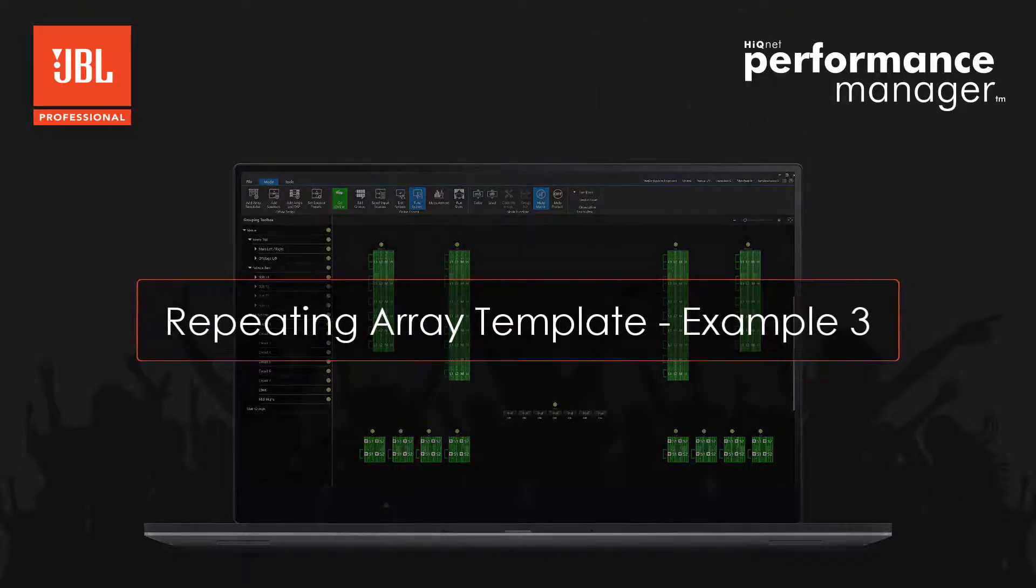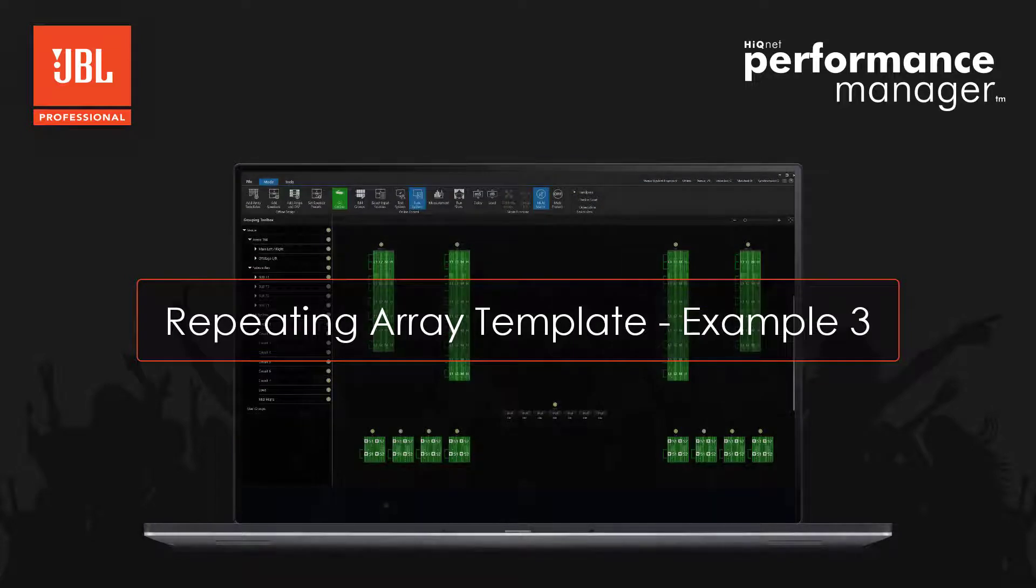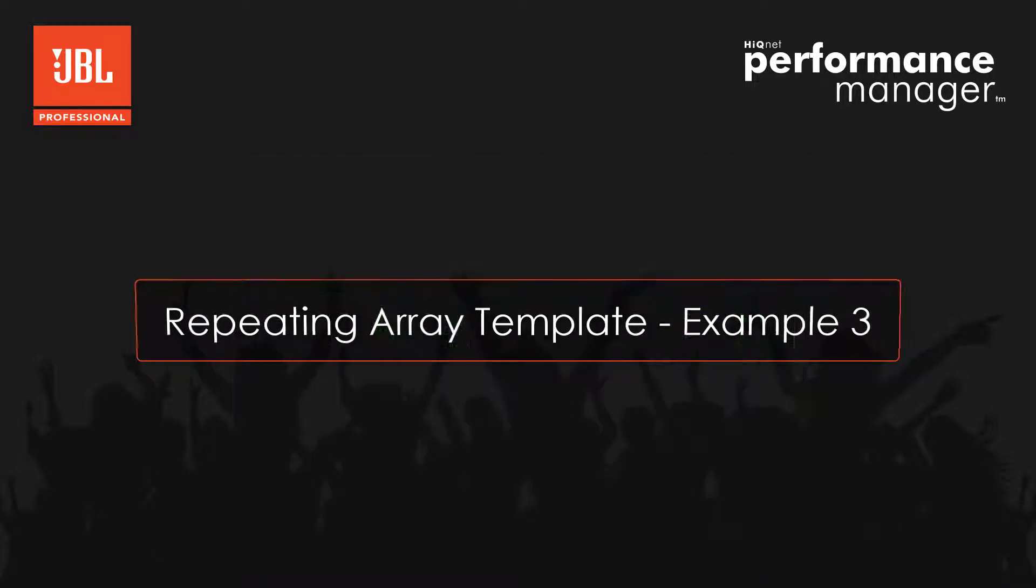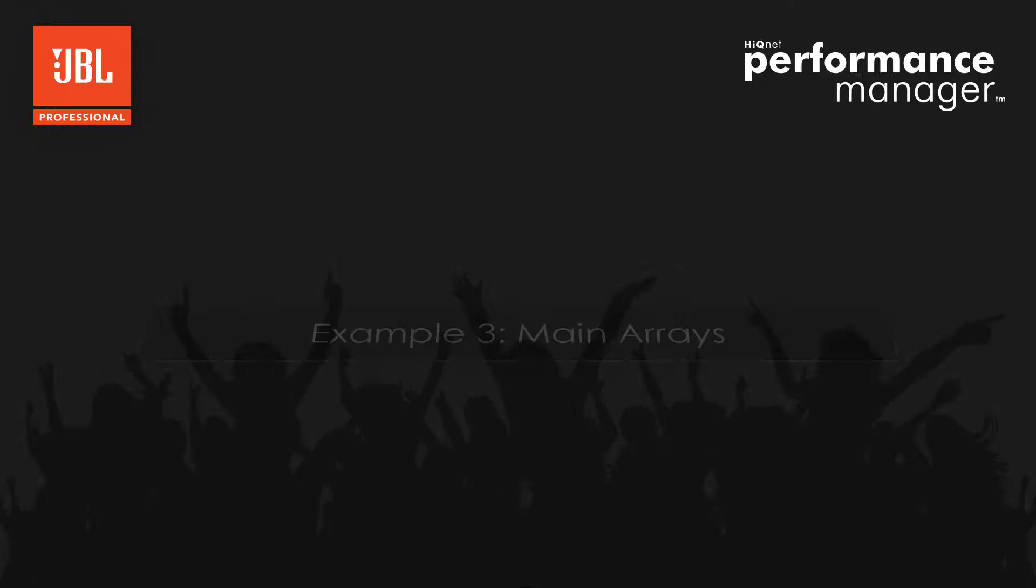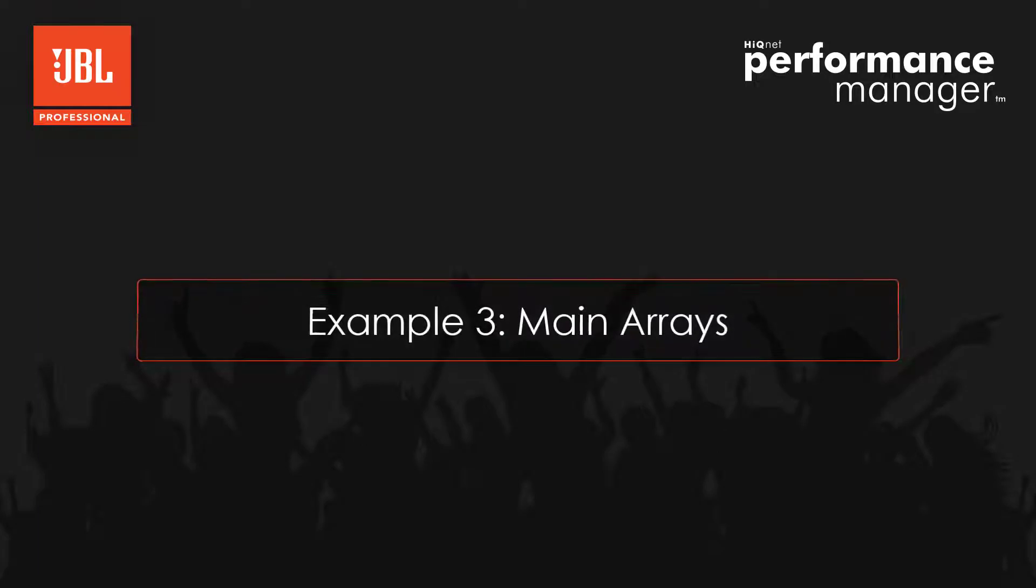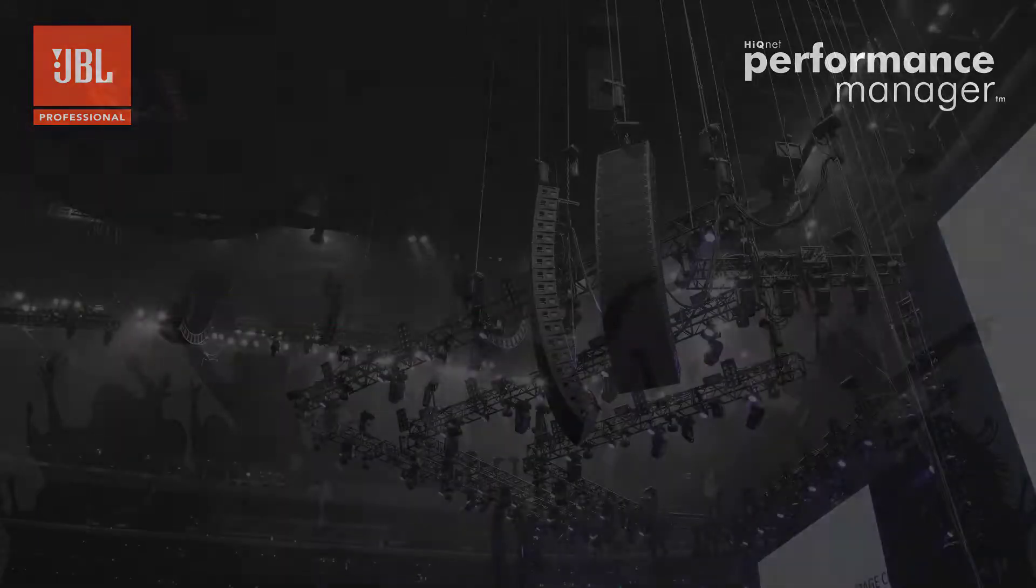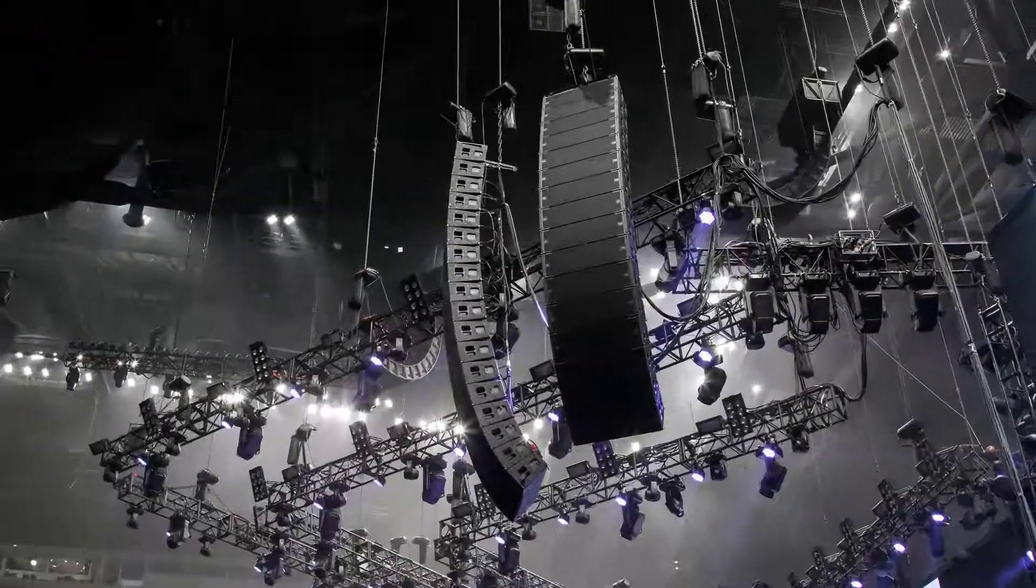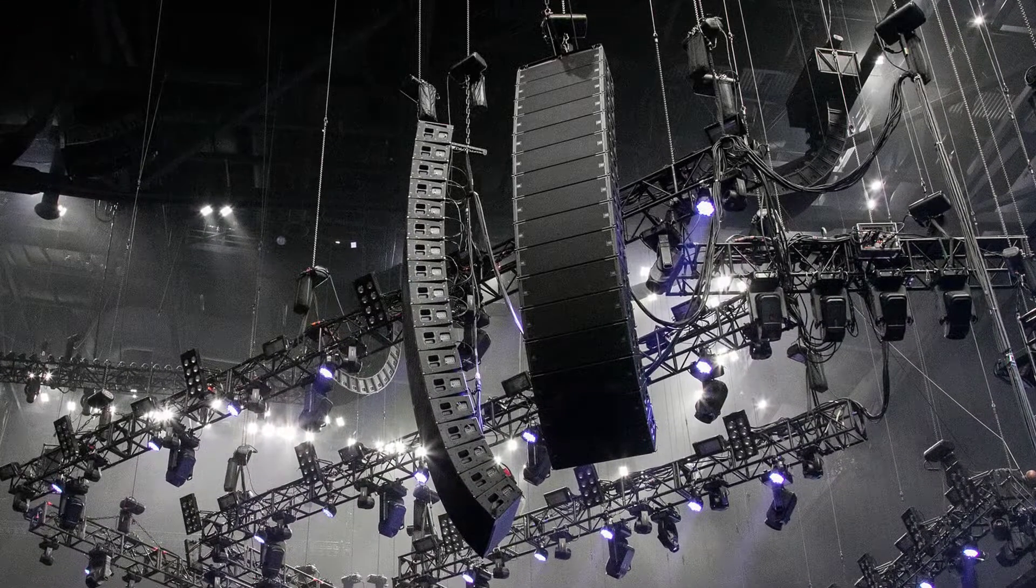Hello everyone. This video tutorial is a deep dive into the new repeating array template. In this example, we will be using the repeating template to create four large arrays: two for the mains and two for side coverage.